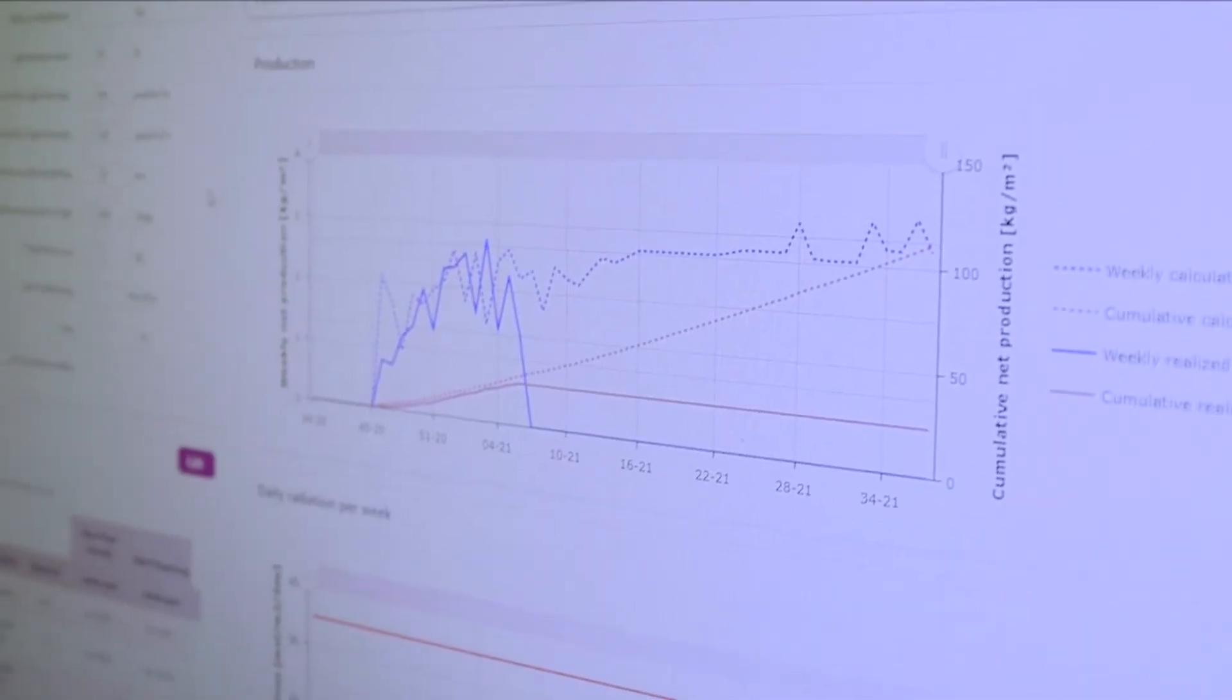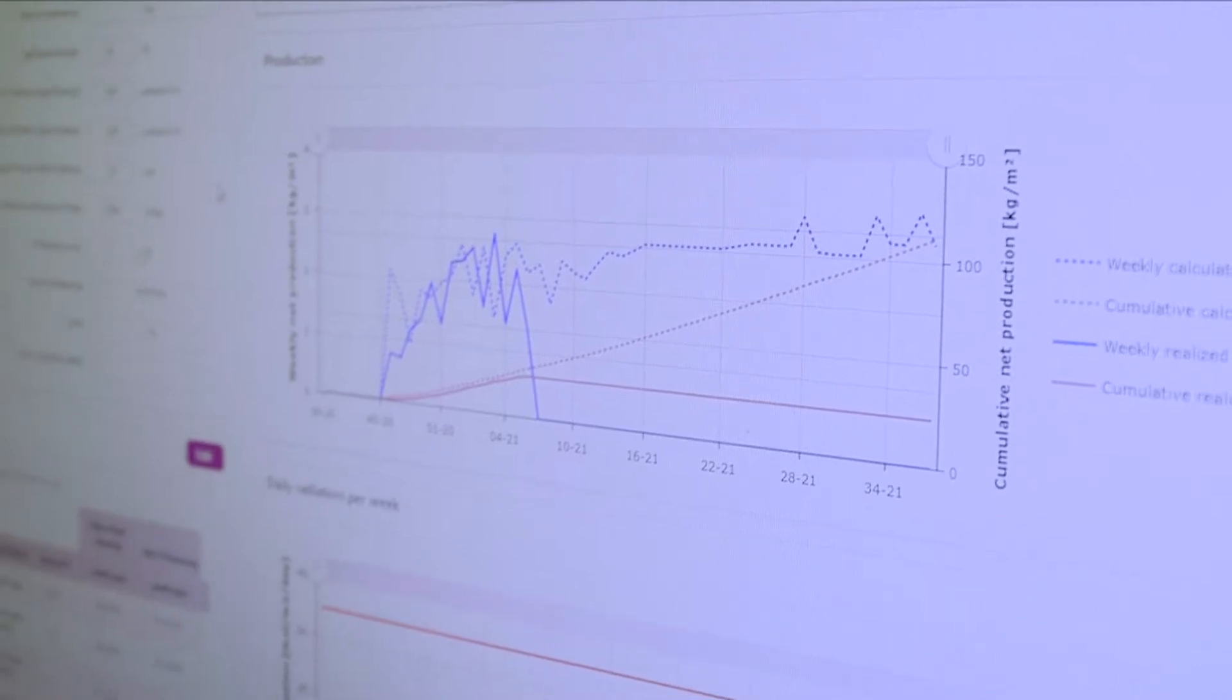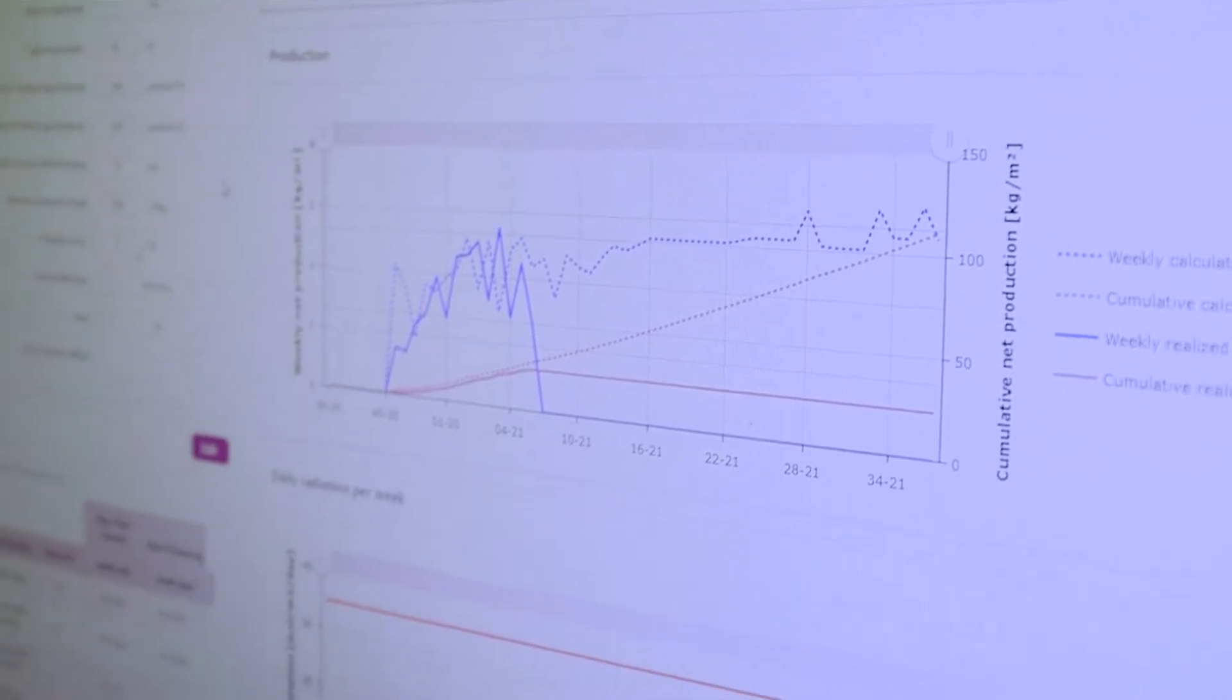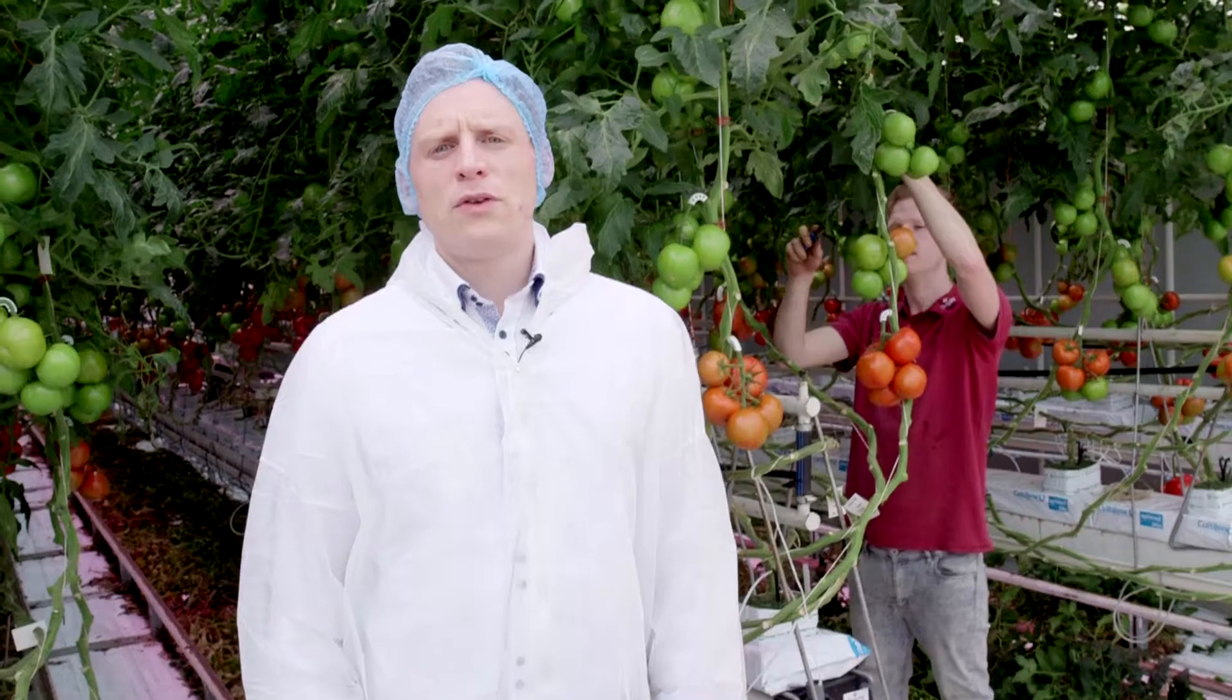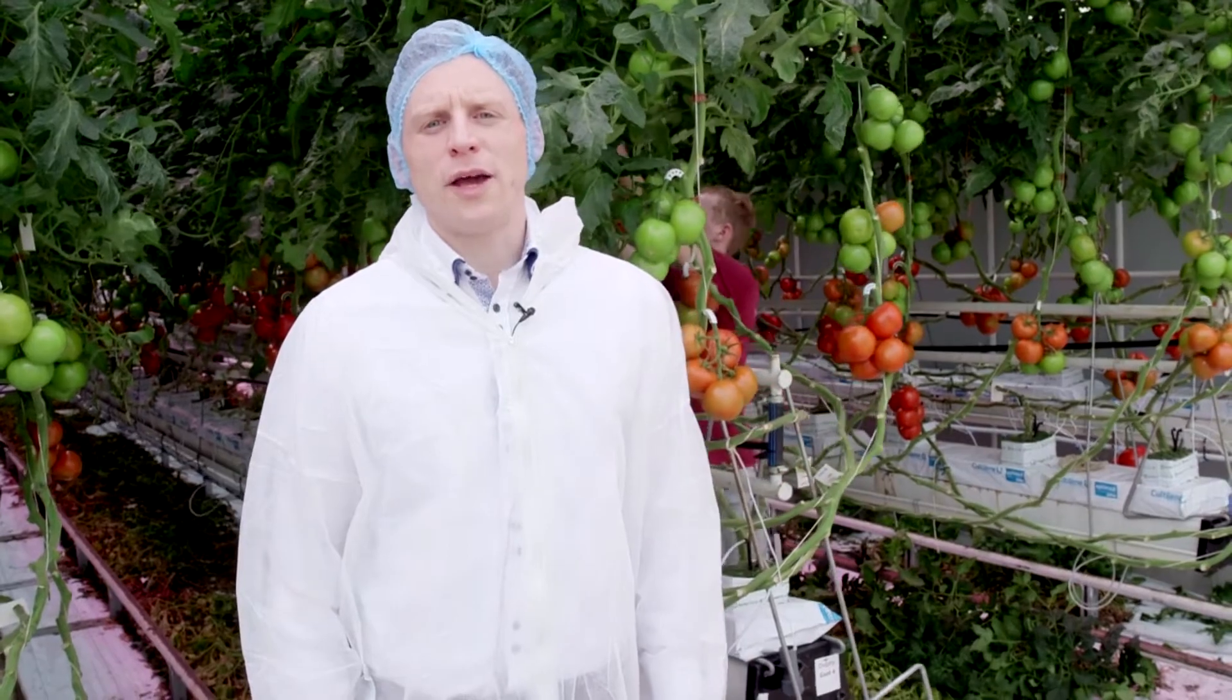But integrating them has been an enormous challenge. To tackle this problem, a special department was created, Delphi Digital, with bright young cultivation engineers like Max van den Hemel.